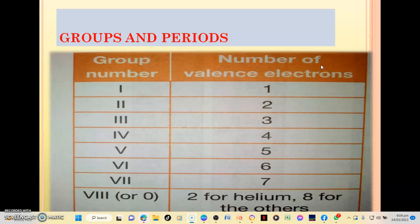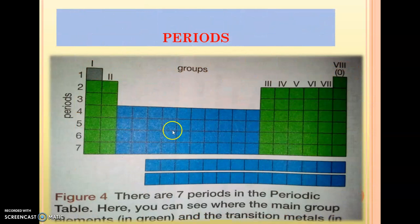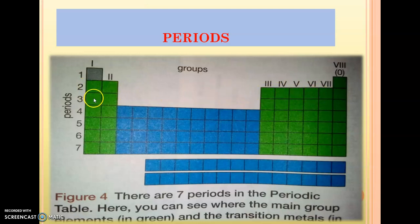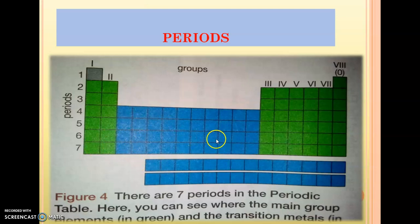Now let's take a look at periods. The first period has elements which have one shell. The second period has elements with two shells. The third has elements with three shells — just like that up to seven, so there are seven periods in the periodic table. Elements shaded blue are called transition metals, while those shaded green are the main group elements.